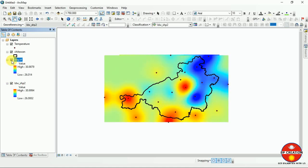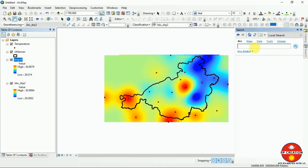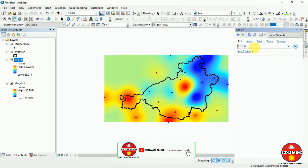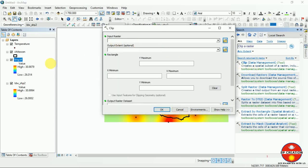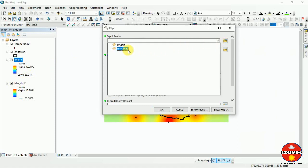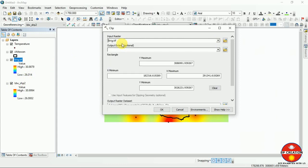Generally, the Kriging method is more widely used. Now I am going to clip my layer to the area of interest. For that, I am going to use Extract by Mask. I will use the Kriging output as input raster and the area of interest polygon to extract the result.